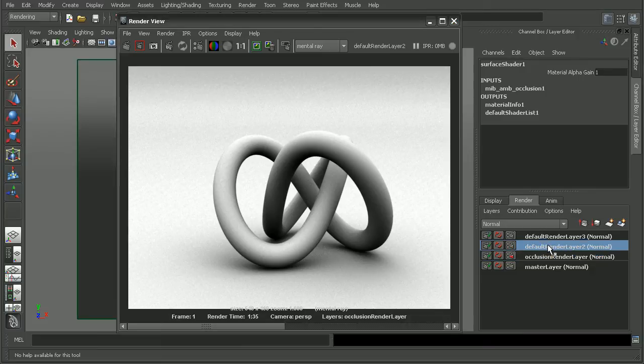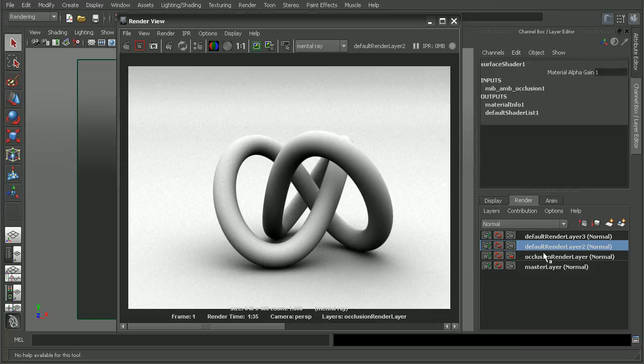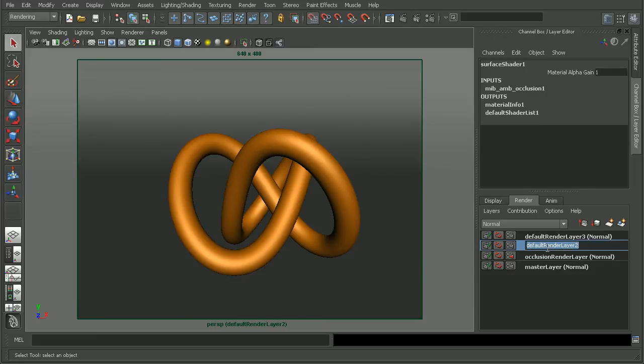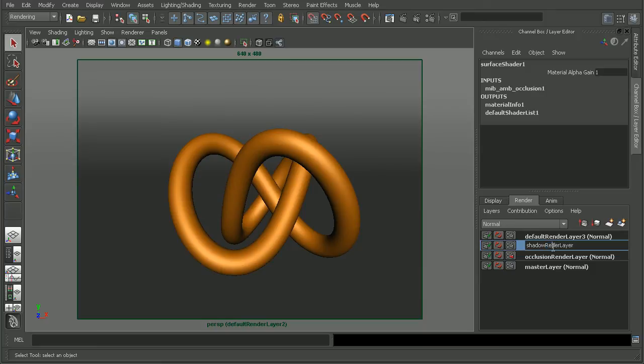I have a couple other render layers here that I just copied from my master layer. One of them we're going to need to use in order to create or capture the actual shadow. So let's name that our shadow render layer.